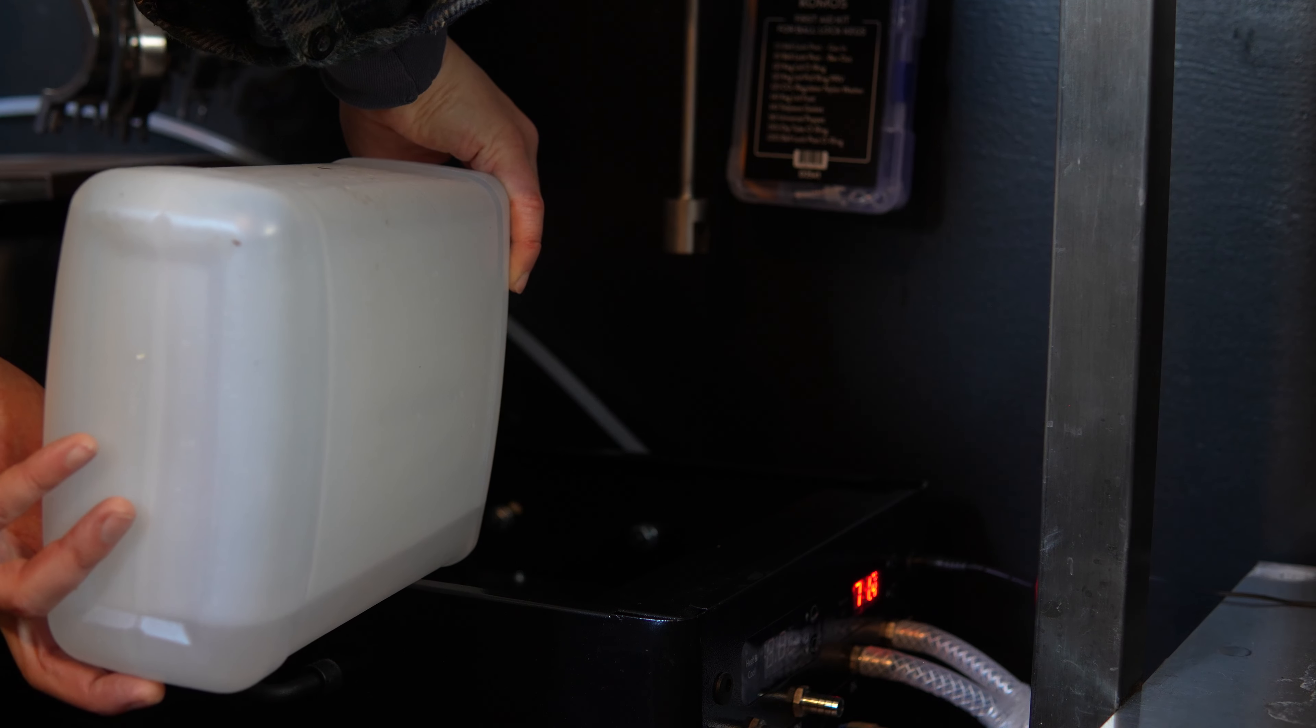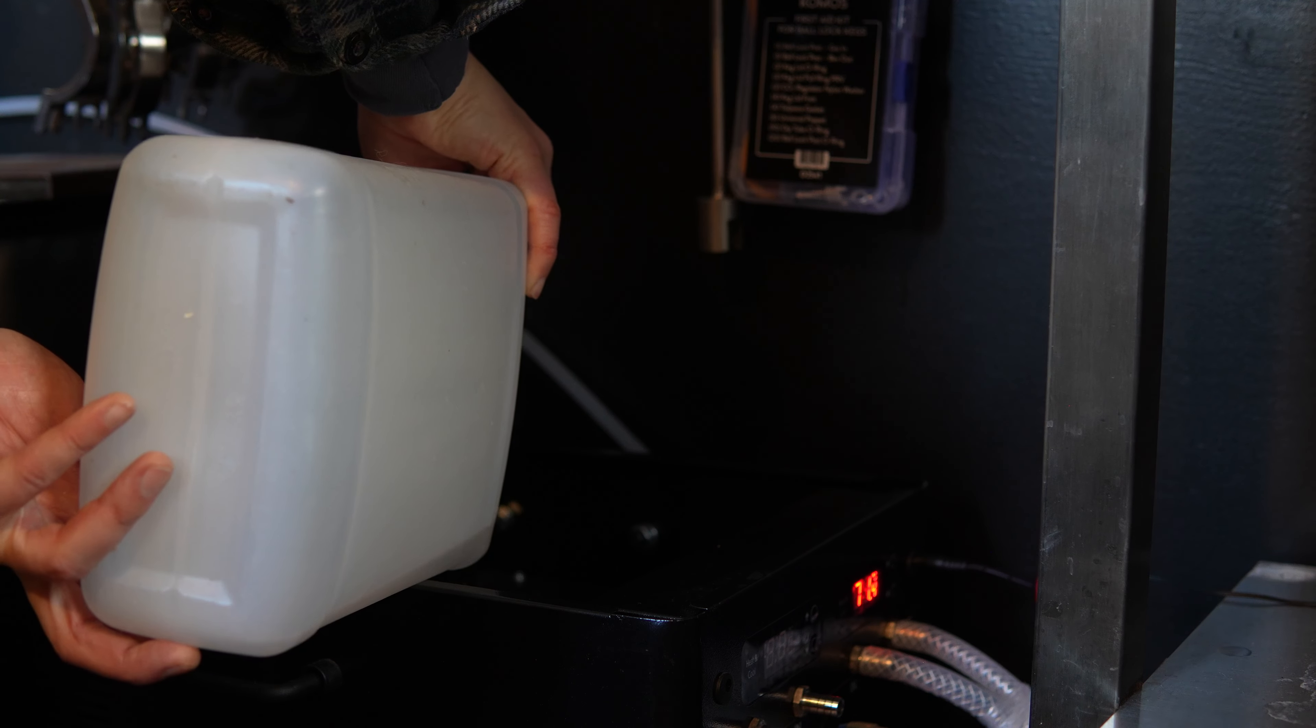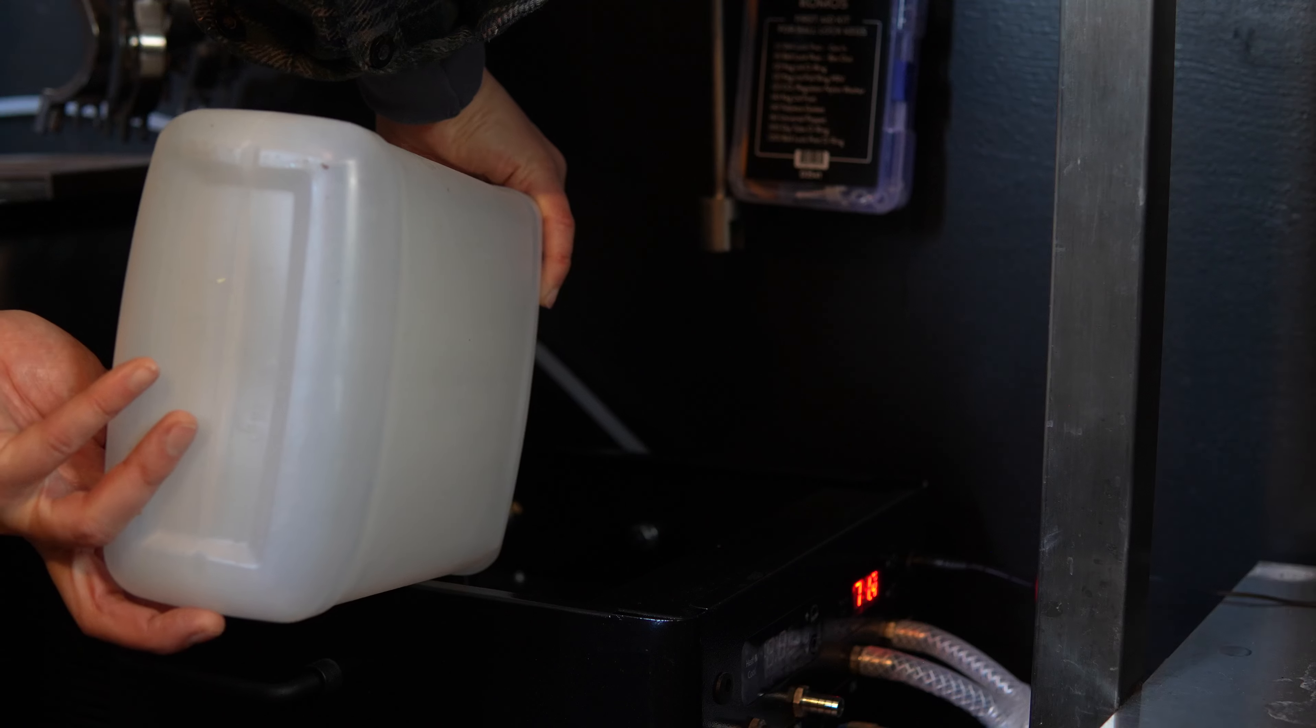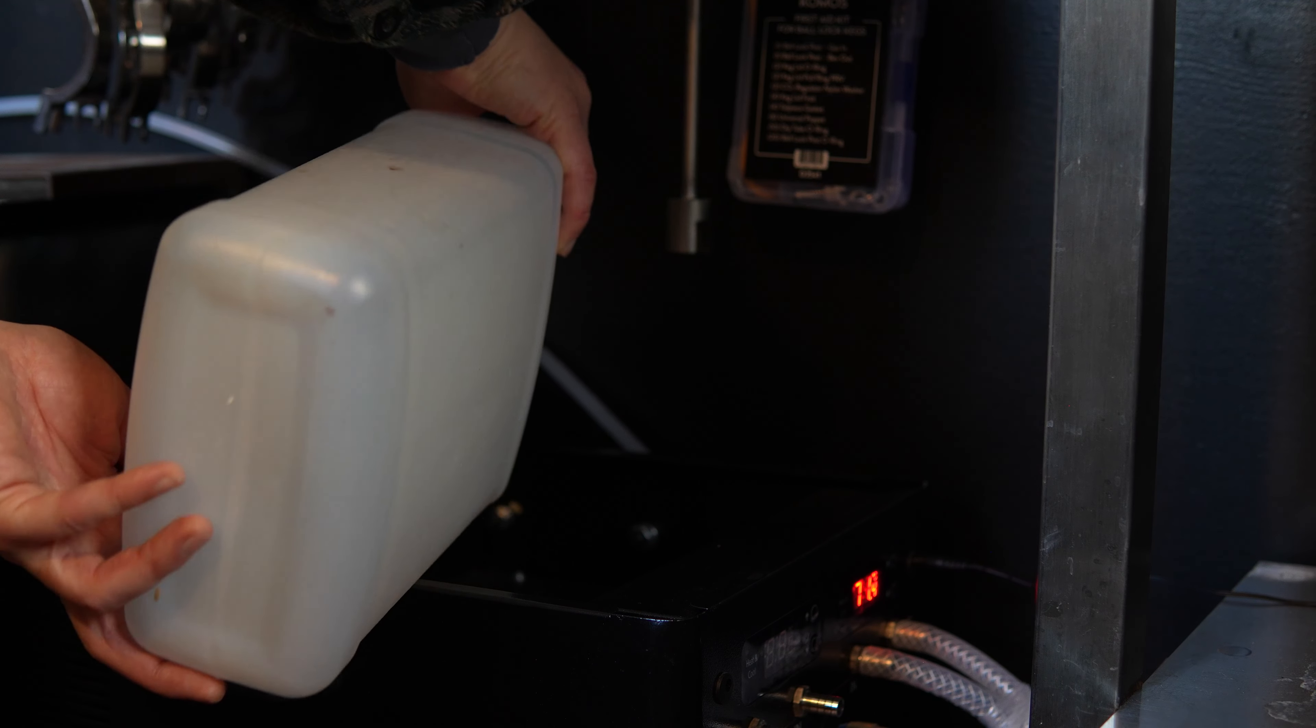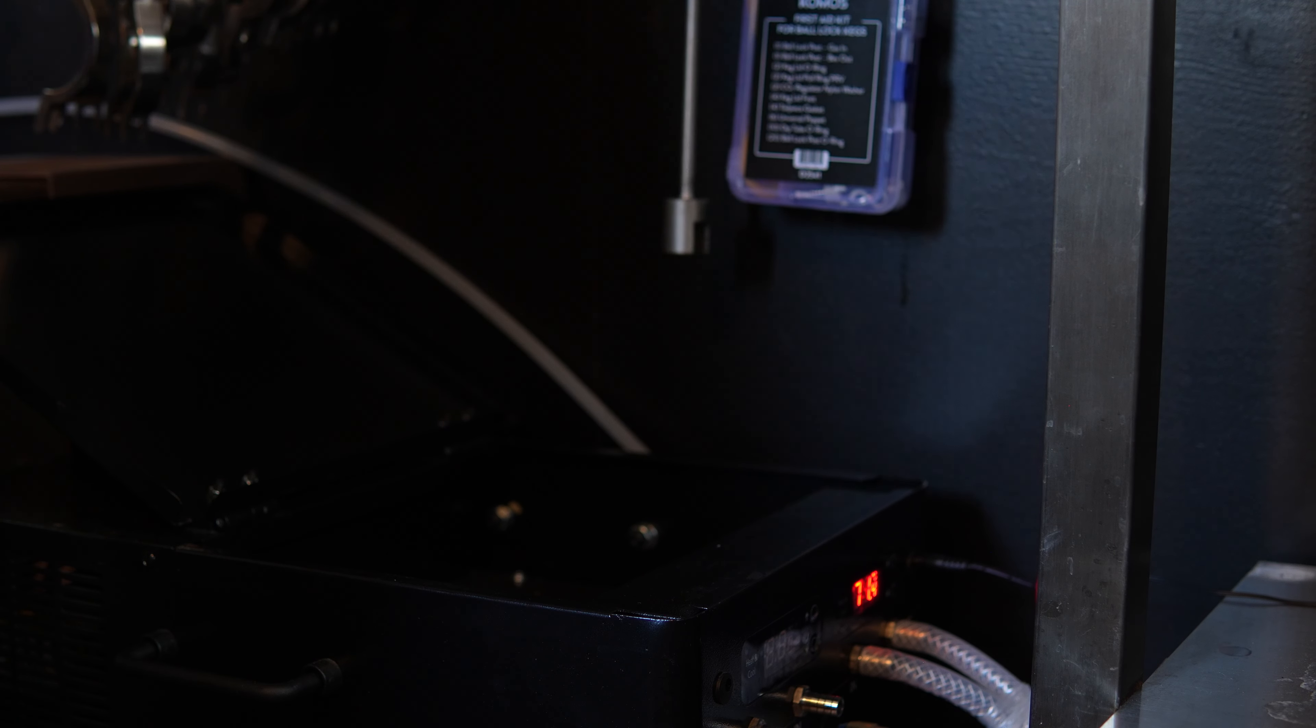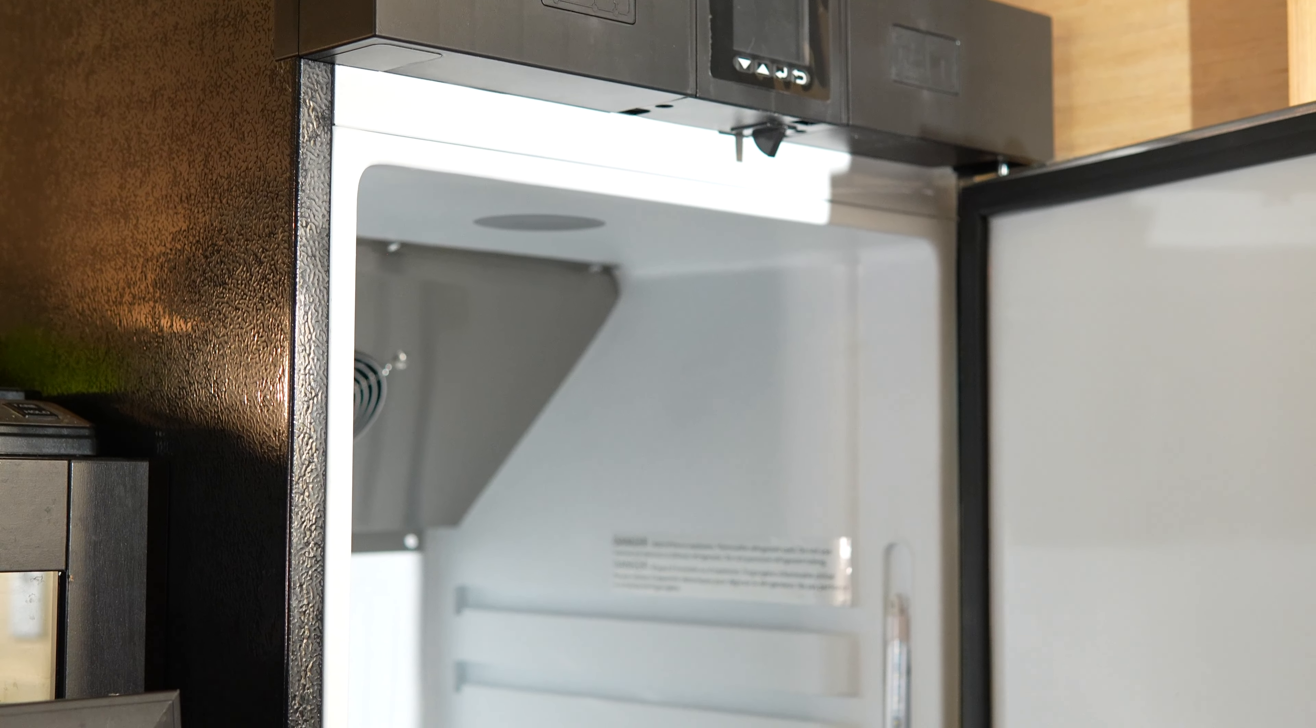So when I'm brewing a lot, this thing is great. But when things are a little bit slower, glycol chillers can be pretty inefficient. And that's why today I'm adding the wrapped fermentation chamber to the brewery.